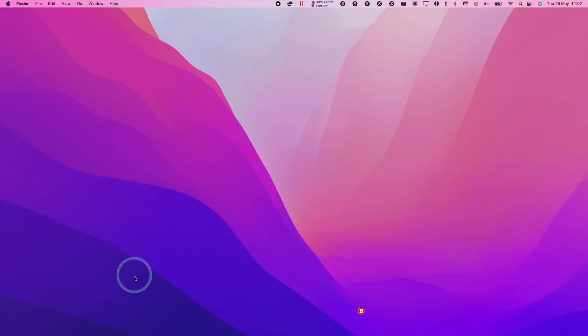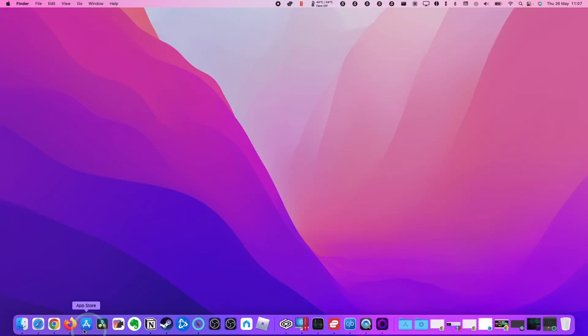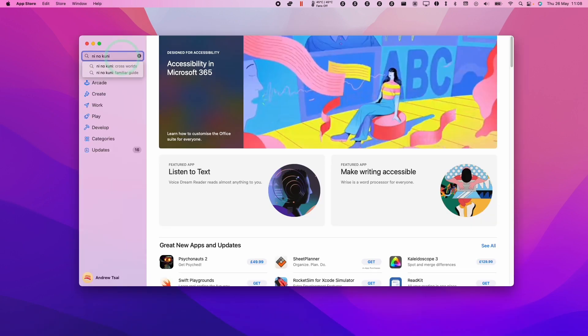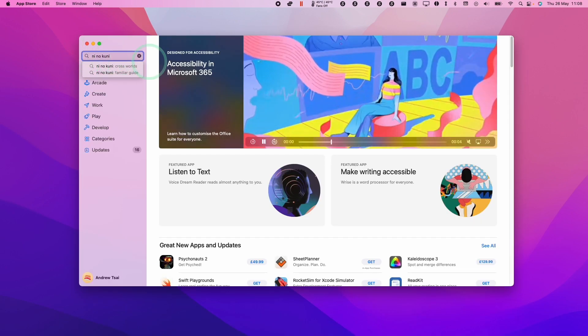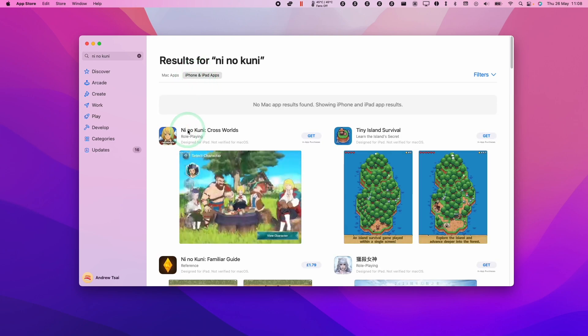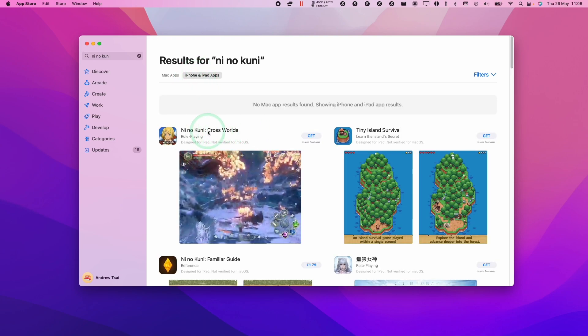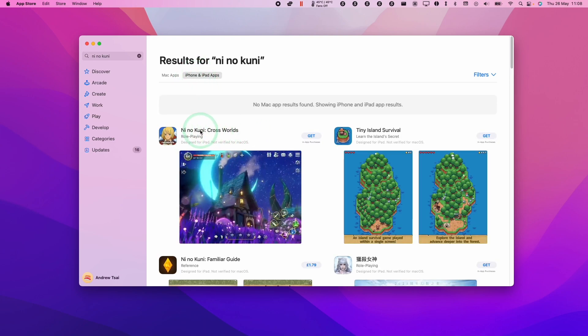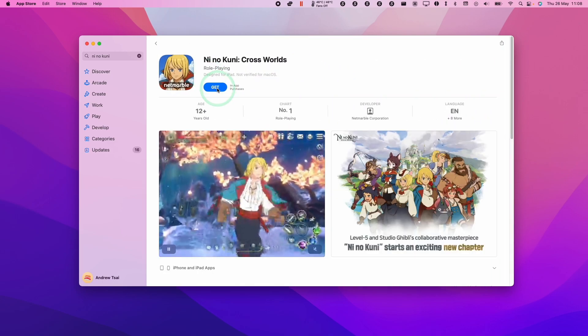What we need to do is go to the App Store. We're going to click on the App Store icon, then type in the search bar Ni No Kuni and press Return. Under the Mac apps tab, there are no results. However, if you click on see all iPhone and iPad results, you're going to see that Ni No Kuni Cross Worlds is actually available to download. I'm going to click on this.